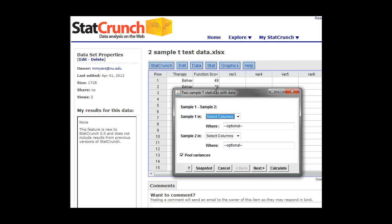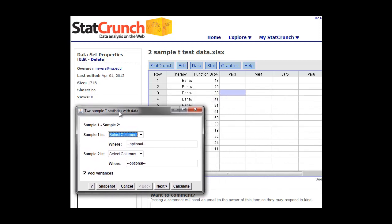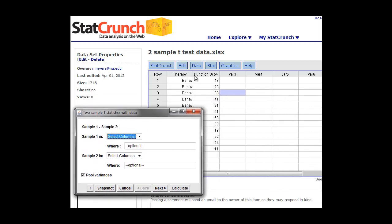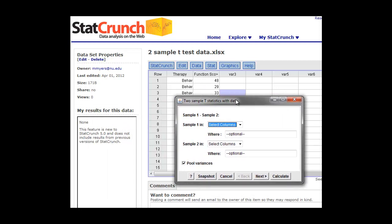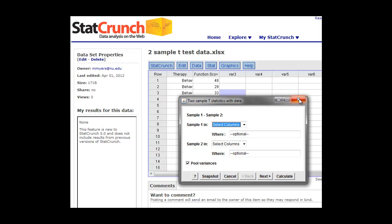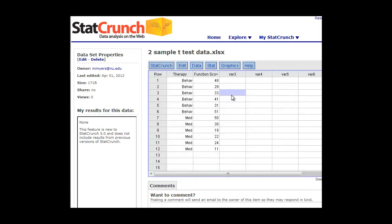We can't select from, for example, the therapy group or the function group, because the groups we want to do are these two groups, but they're not in the correct columns yet. So in StatCrunch, what we want to do first is split those into different groups, and that's easily done on the data tab.